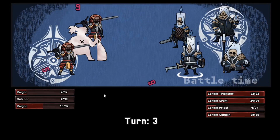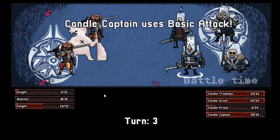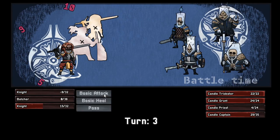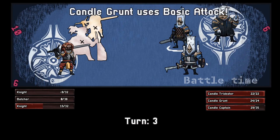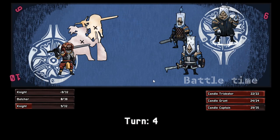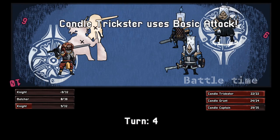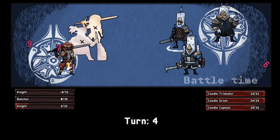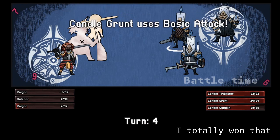After every action, the turn loop will check the board state. If either the player or the opponent has no characters left, it will stop the game and show a victory or a defeat screen.